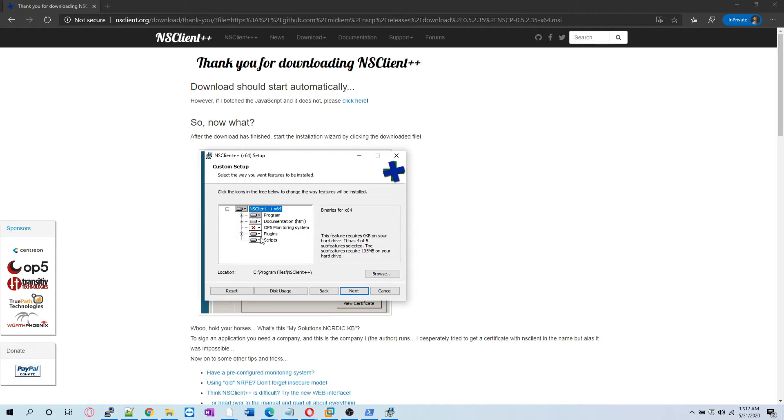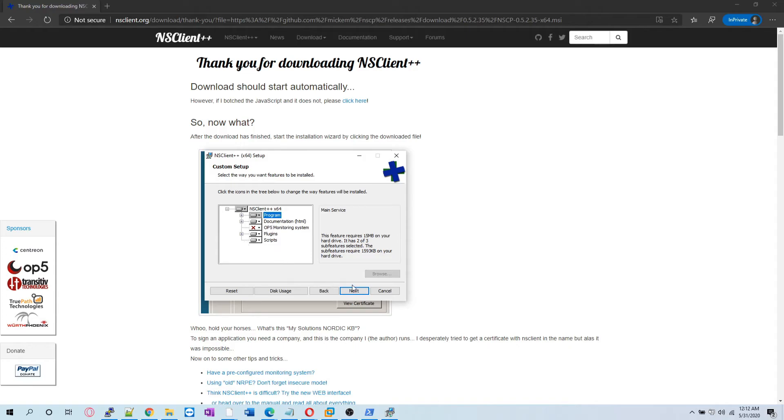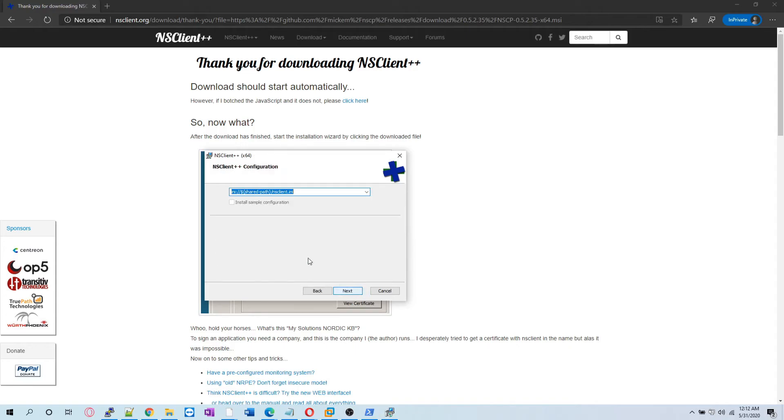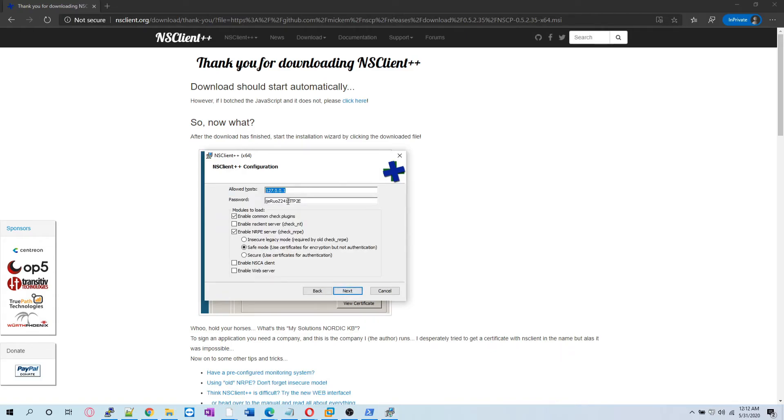Program files, yes we are going to install that, documentation and scripts. Let's hit next. It will put the INI file here where it installs.